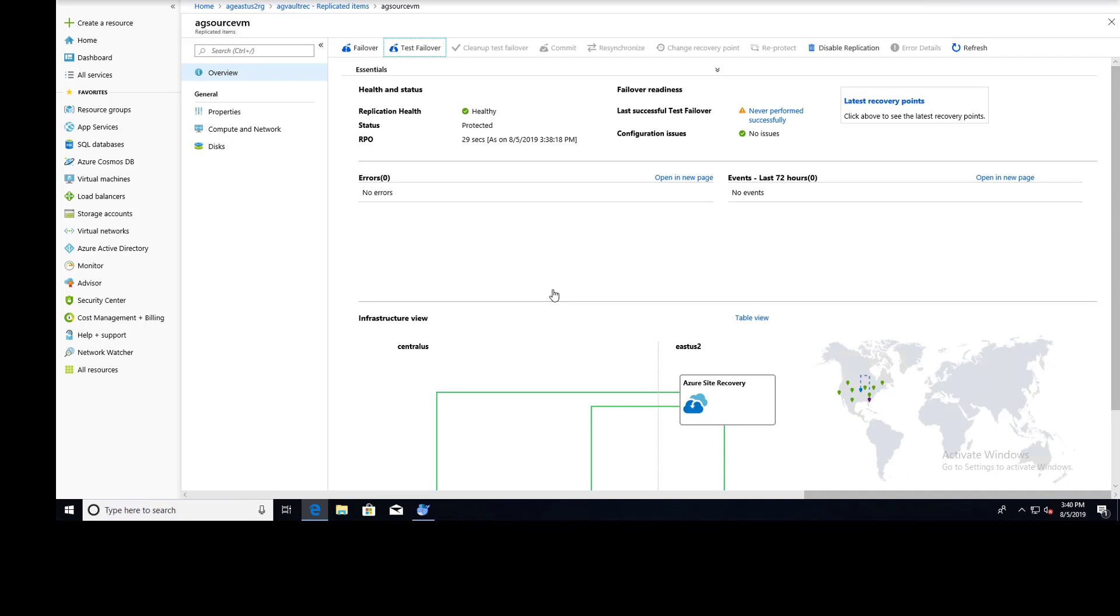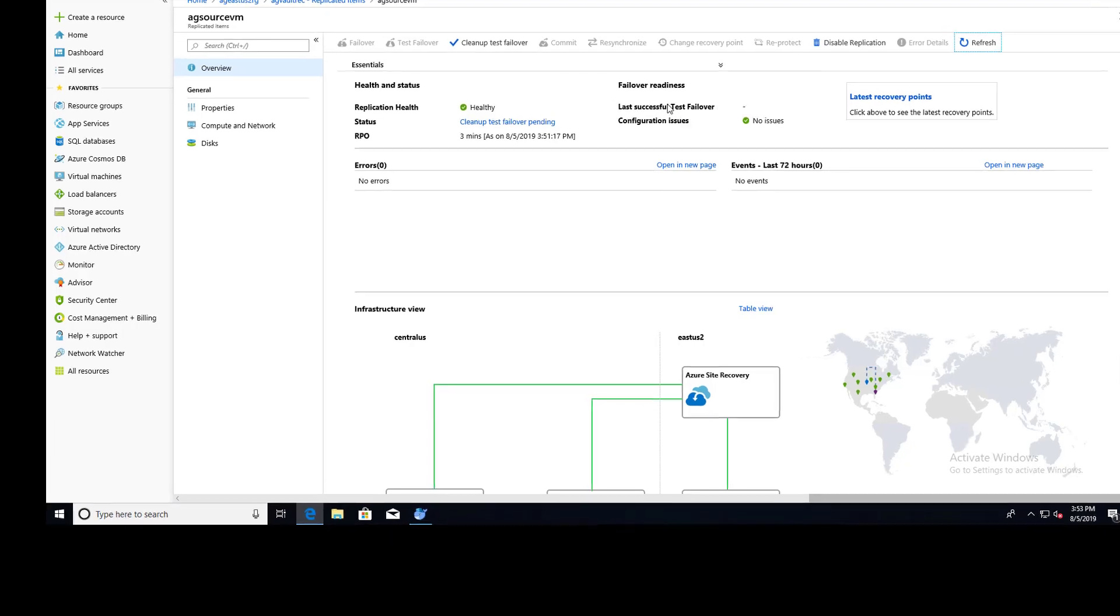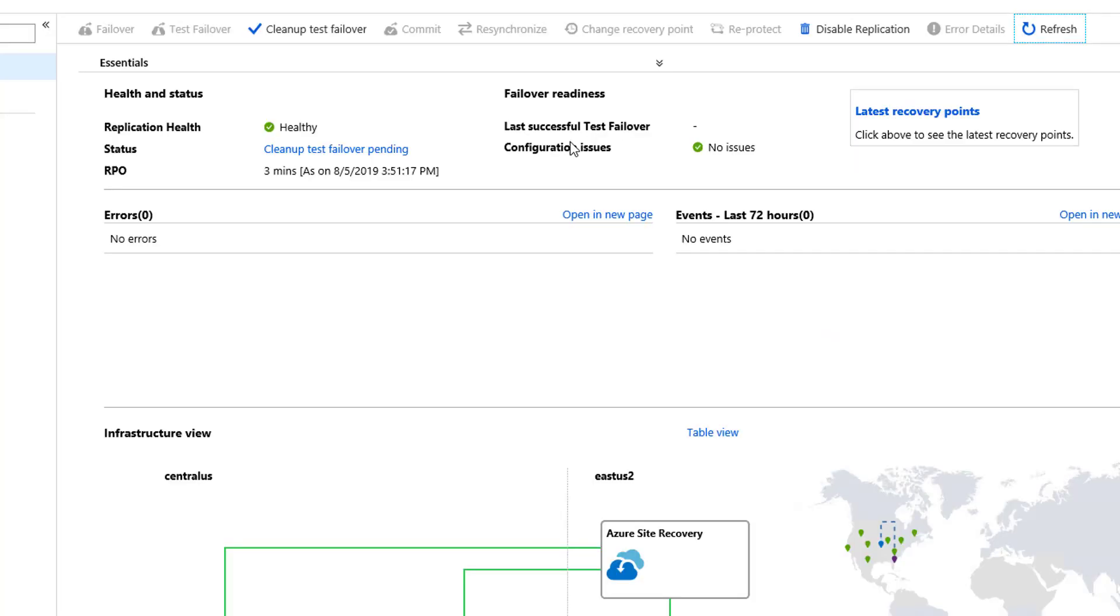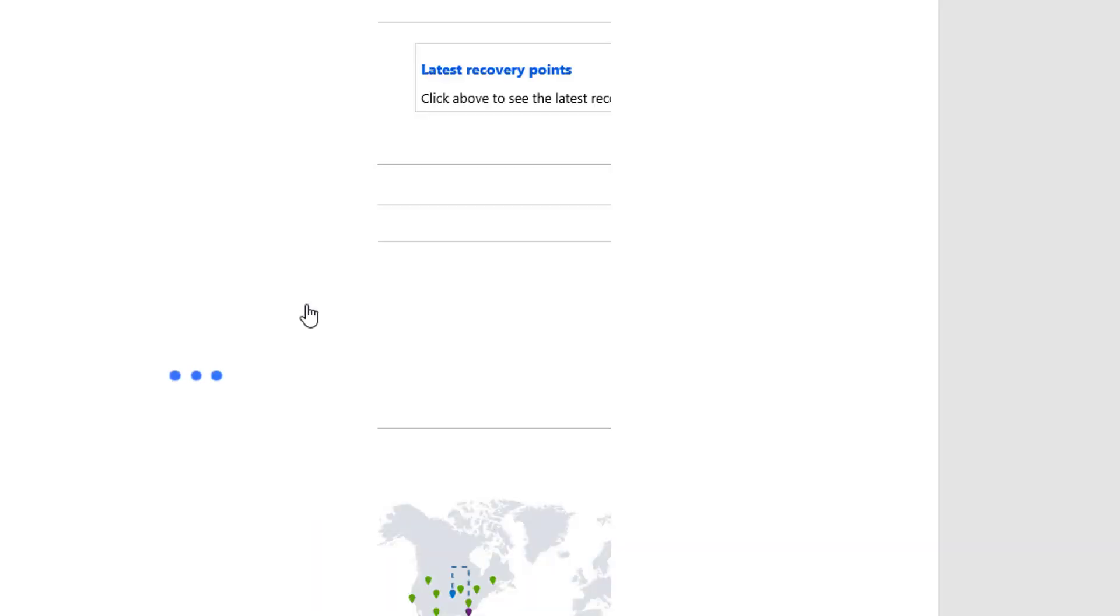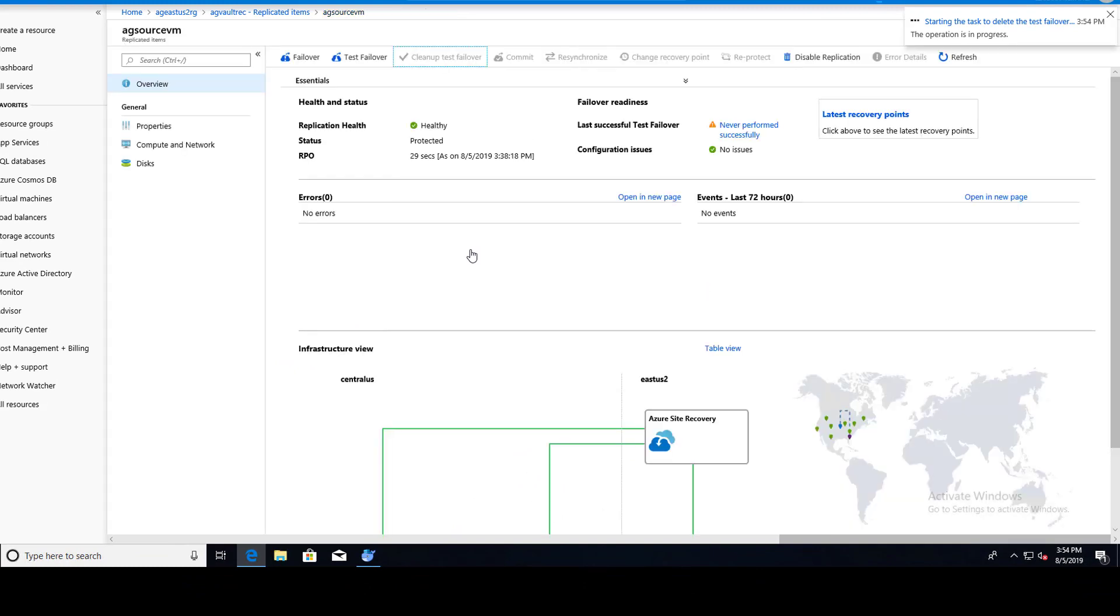And there we go. This is going to take a while as well. So you know what that means. It was about 15, 20 minutes, and our failover was successful. So our next step here is to clean up the test failover. That's what we'll go ahead and do. That's going to take a little bit of time.